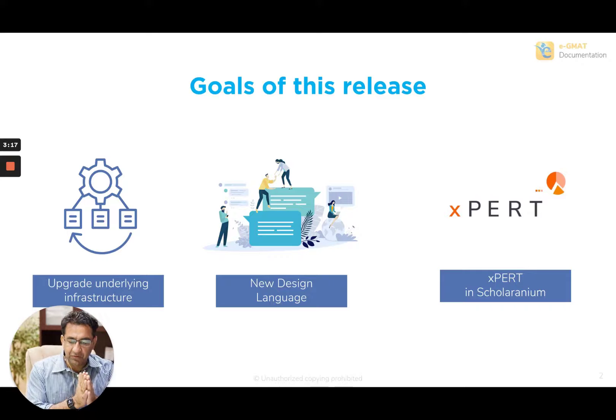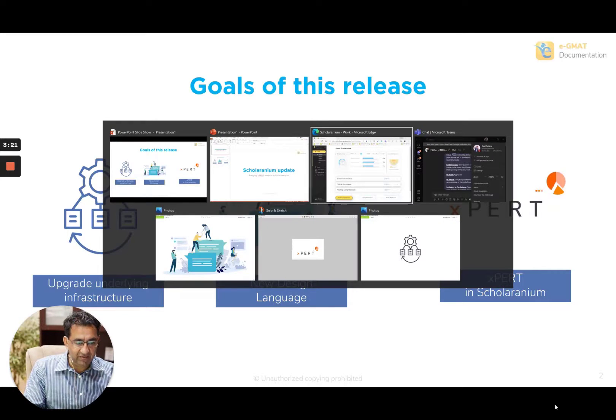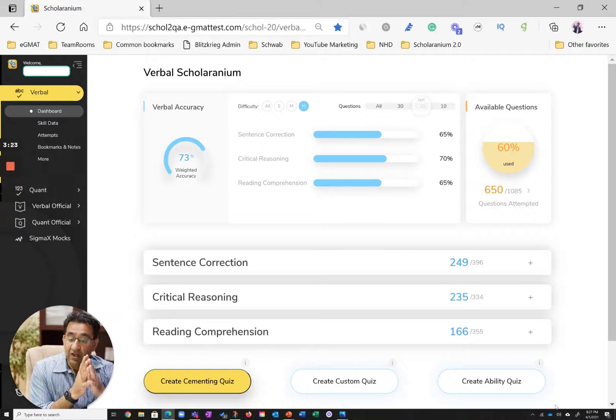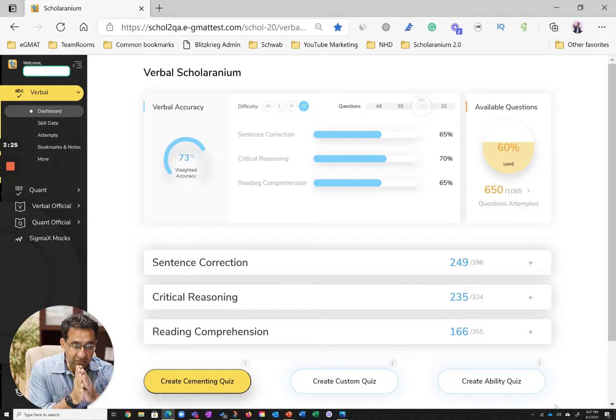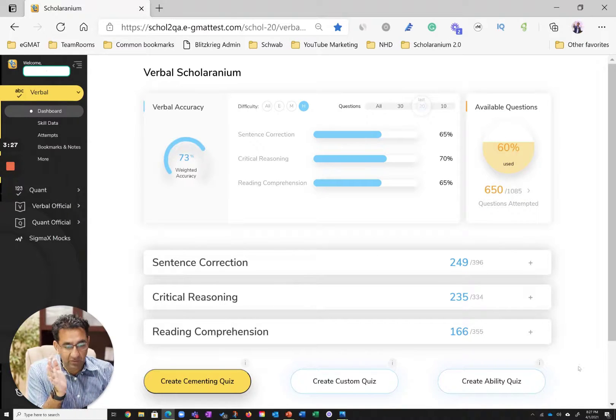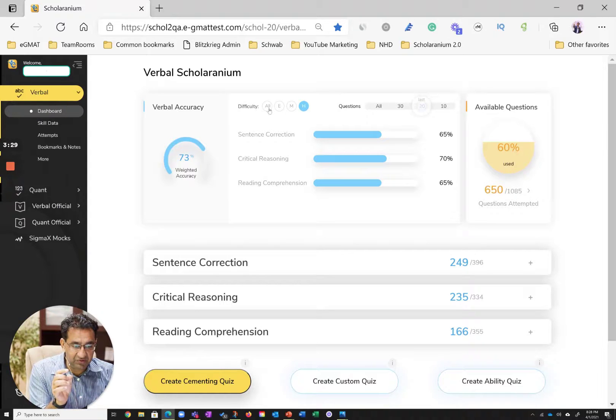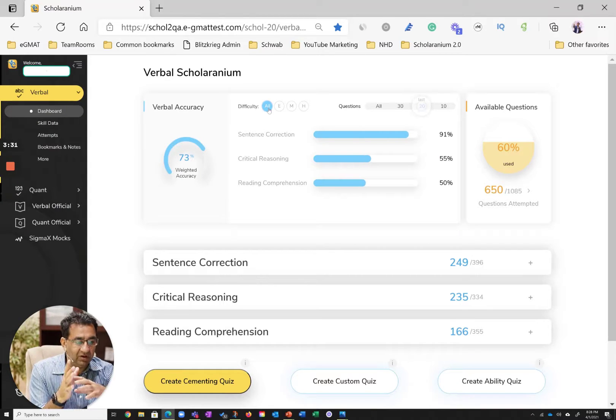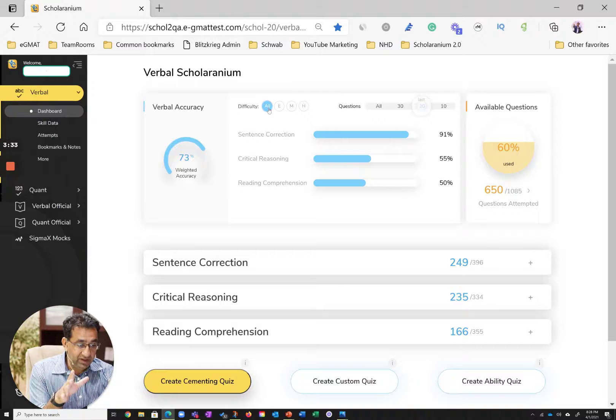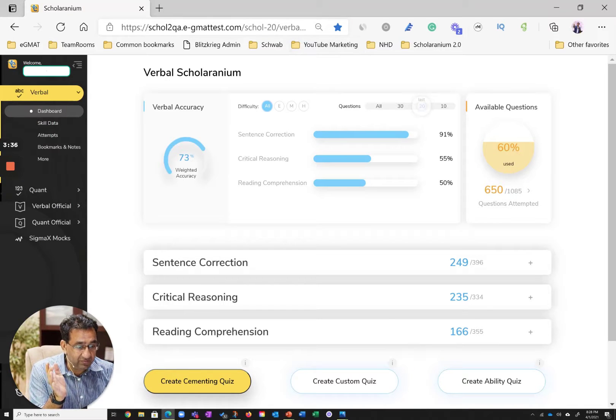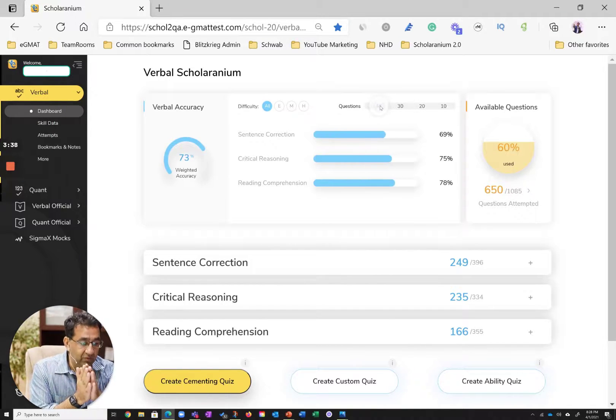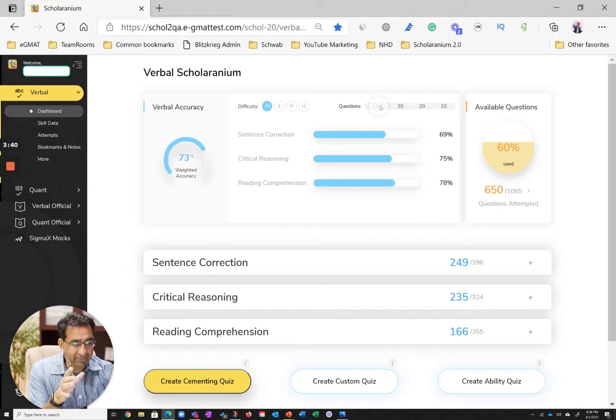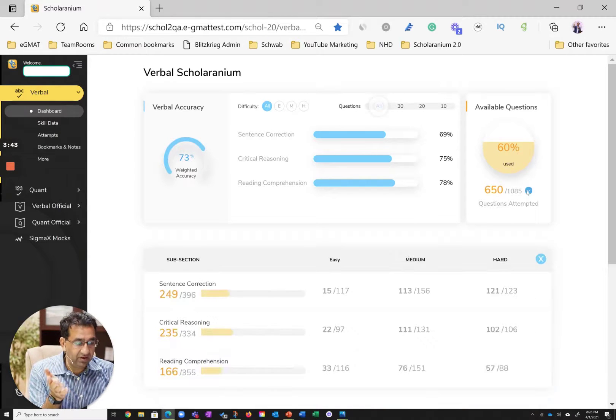let me just show you briefly one aspect of Scholaridium, and let's just go into the dashboard. So here's a dashboard of one of our former students, and what you see over here is this three-dimensional chart. Let me just move it to all difficulty levels. So this student has essentially solved about 650 questions on the verbal side of Scholaridium,